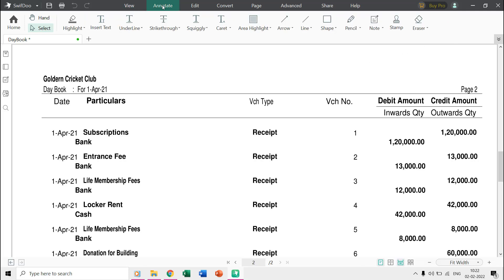The annotate tab provides you with various features like if you want to highlight text, insert text, underline, or can even draw lines and shapes.